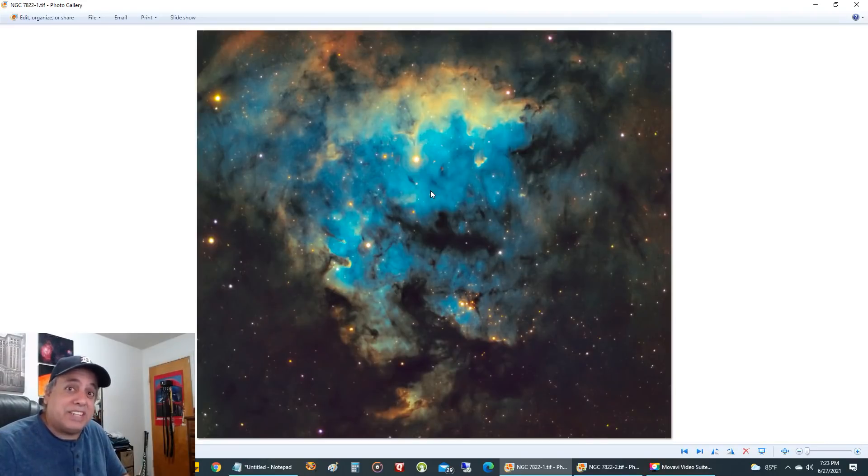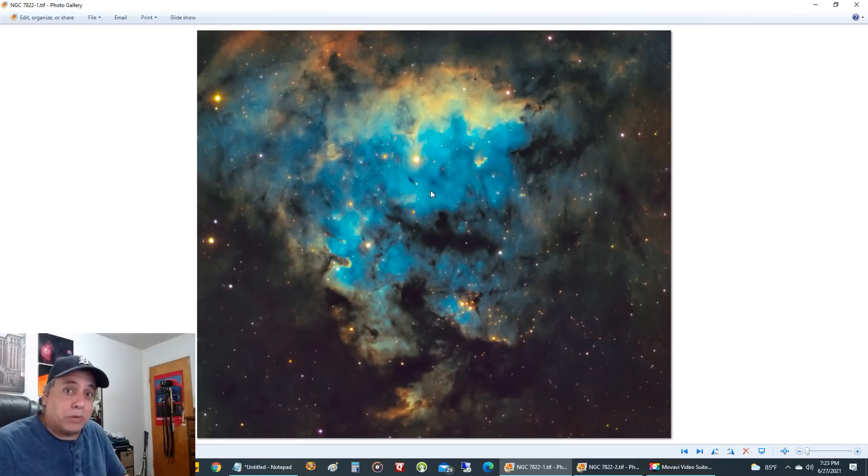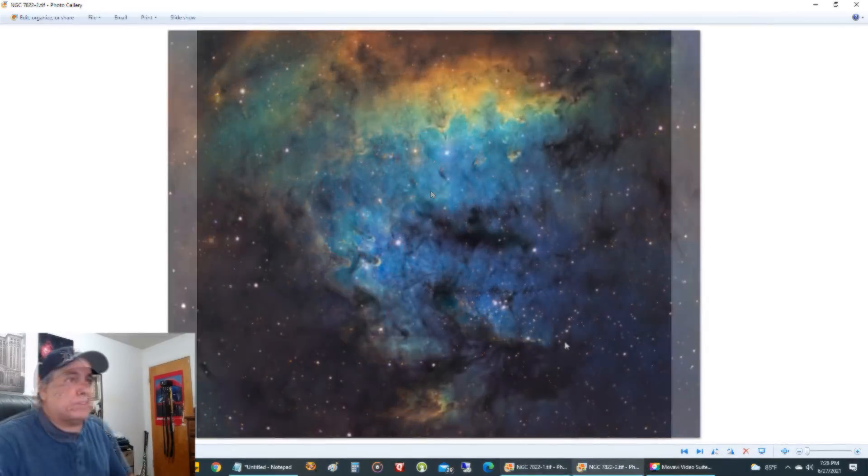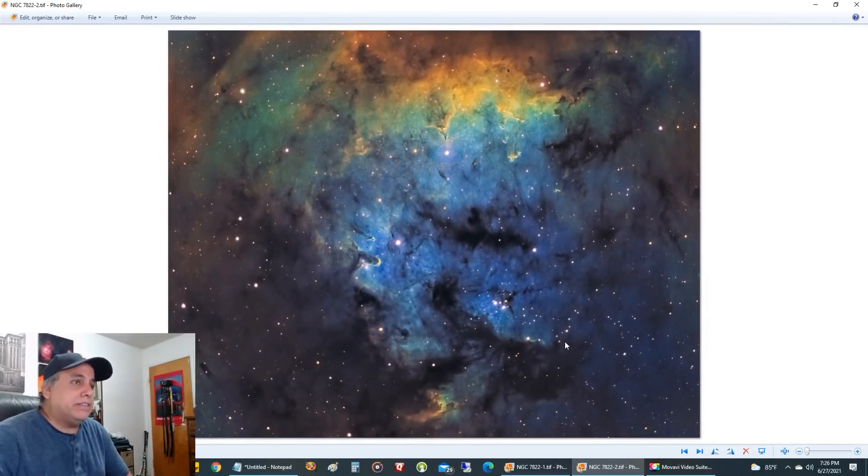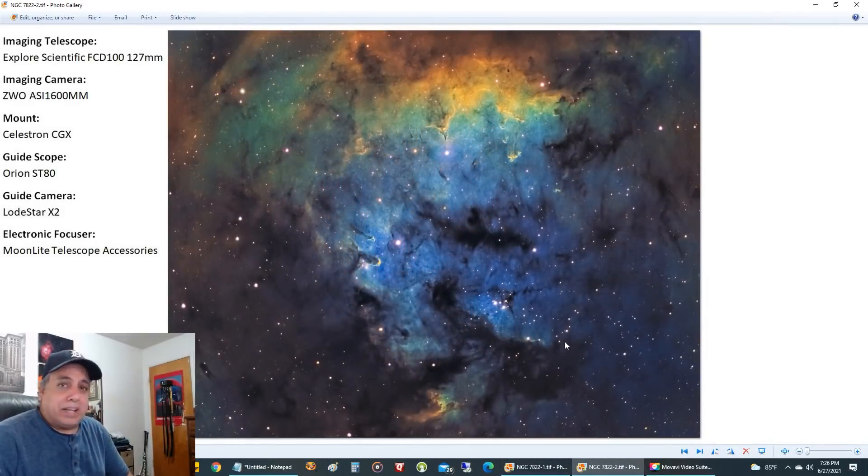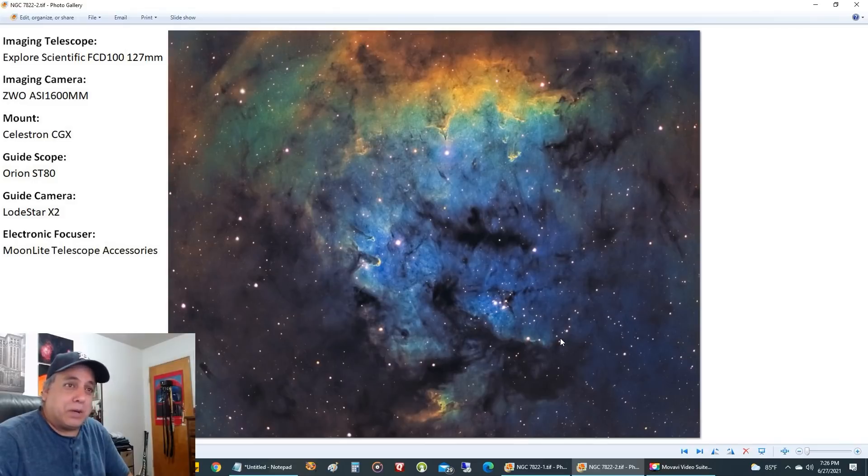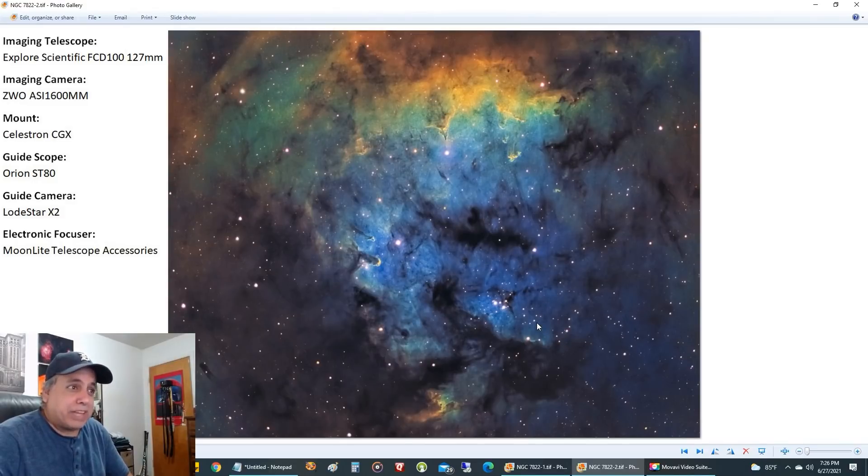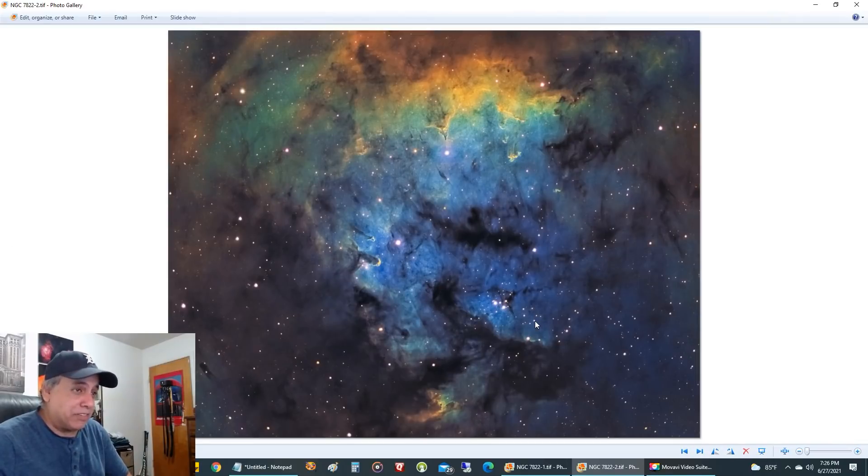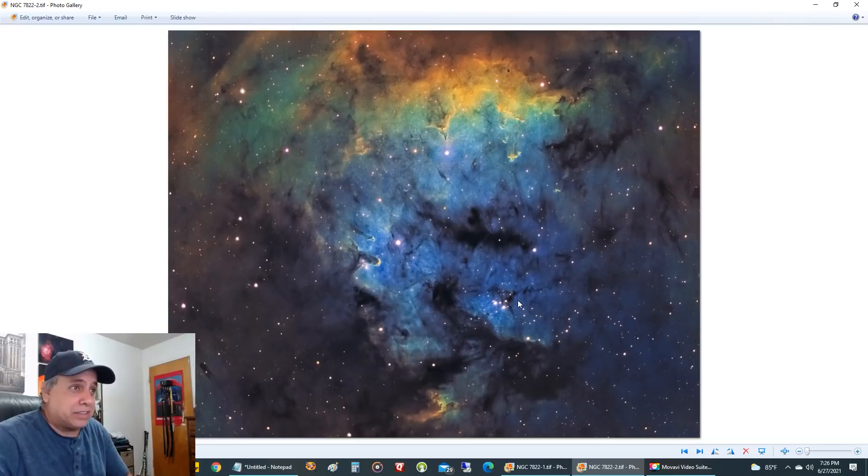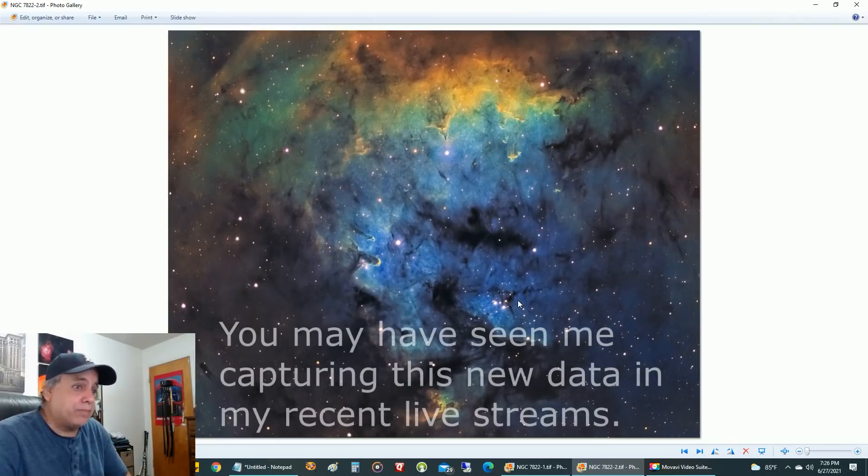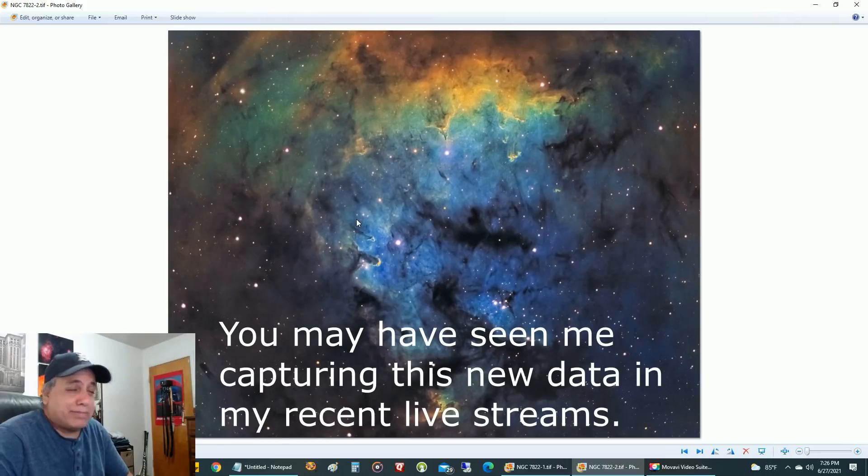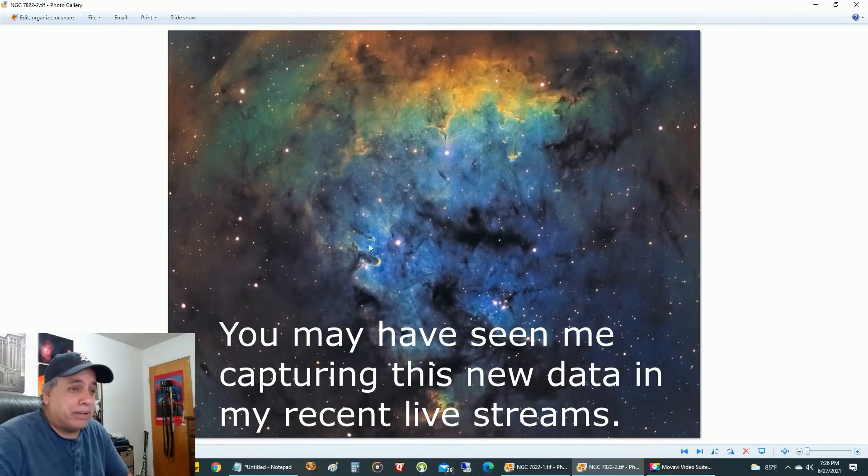Let me show you my reprocessed data. Here is my updated picture. This is using 11 hours of new HA data and I was more selective about the HA data that I kept. I actually had more than 11 hours. It has new oxygen data and the image is sharper, the colors came out better.